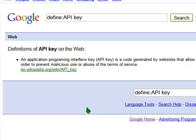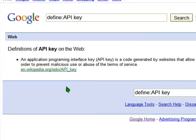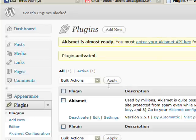You'll probably get a whole load of spam comments if you don't activate this plugin. So this is to prevent that from happening. It's always good to have this plugin activated as one of the first things you do when you are setting up your own WordPress blog.